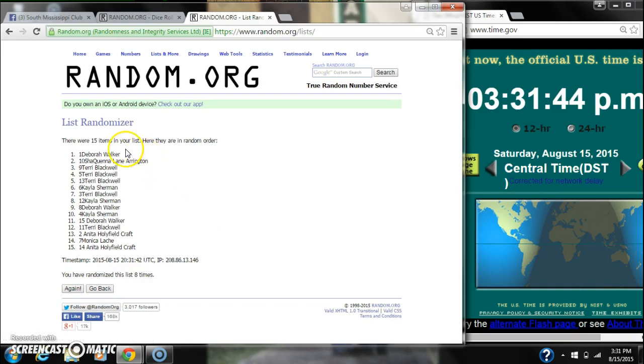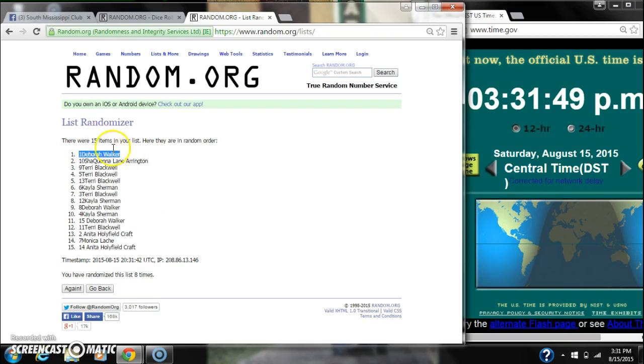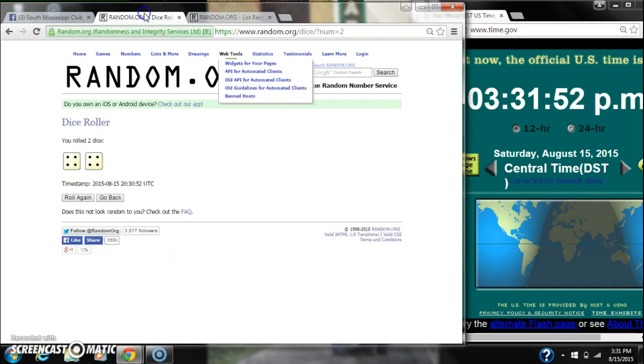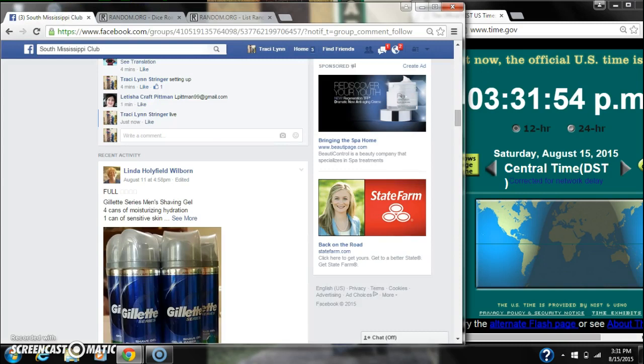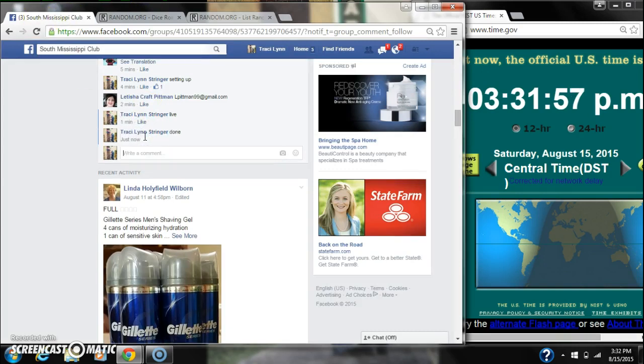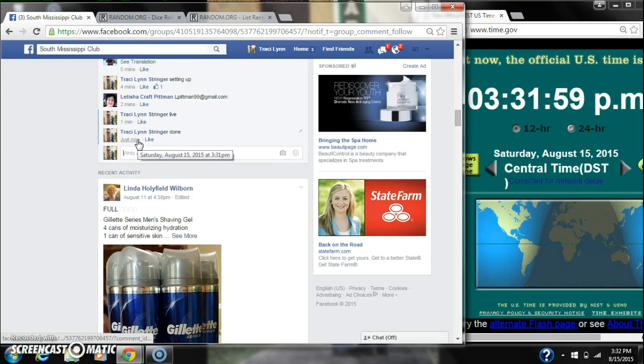Alright, after the last time, spot number 1, Deborah Walker, you're the winner. Congratulations. There were 15 items on our list and we randomized 8 times. The dice did call for an 8. And we are done at 3:31.